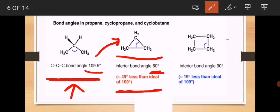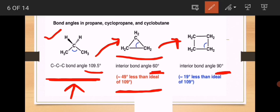In cyclopropane, the ideal angle is 109.5 degrees. If a compound deviates from this ideal angle, its stability will change. Similarly, for cyclobutane, the ideal angle is 109.5 degrees but the actual angle is 90 degrees, so there is a deviation there as well. When the angle is less than the ideal, stability decreases — this deviation from the ideal bond angle is what causes angle strain.